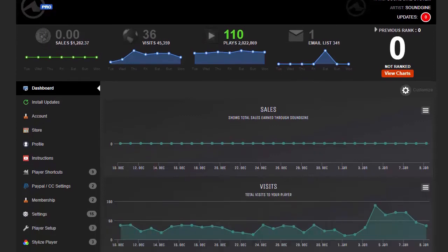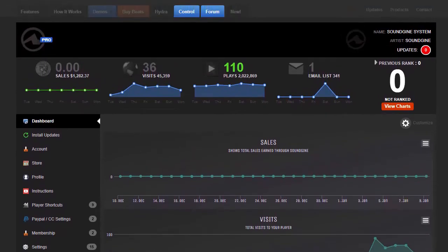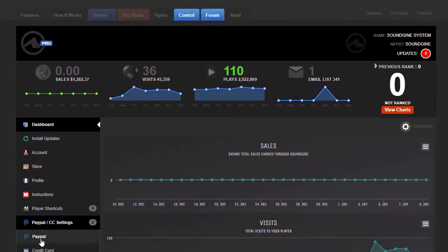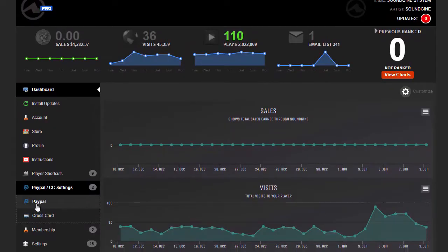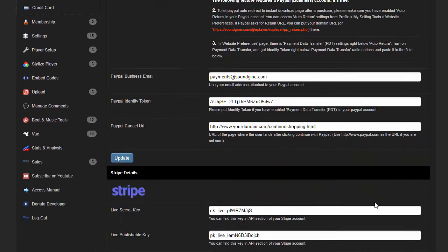The first thing I want to talk about is setting up your PayPal and Stripe. When you're logged in, go to the PayPal and credit card settings. You can choose either or, so for now just click on PayPal.